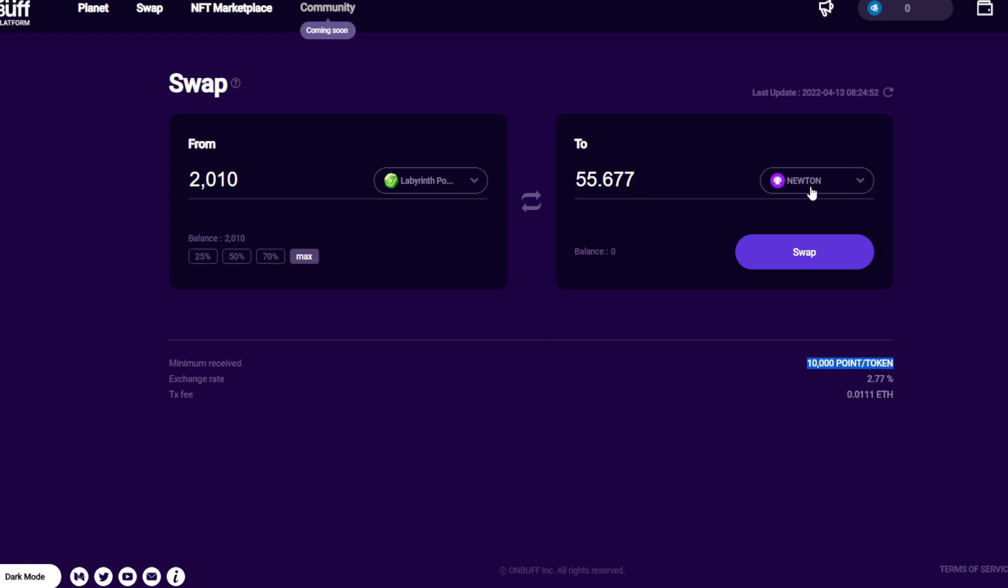Exchange rate is 2.7, and the gas fee is 0.01 ETH. Current ETH price is around $3,000, so that's around $30 every time you swap. Every time you're going to swap to this token, make sure you have a lot of tokens before swapping.